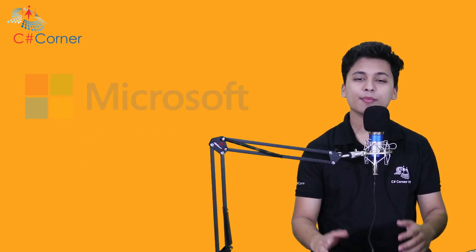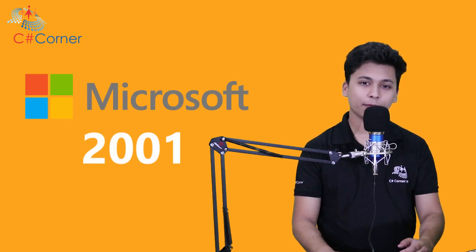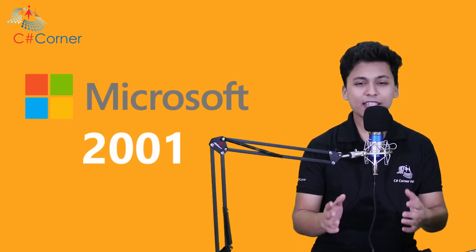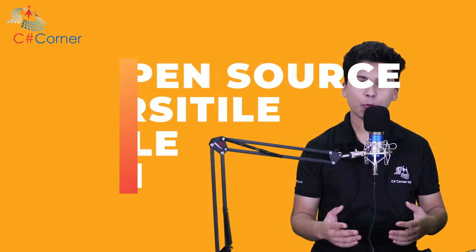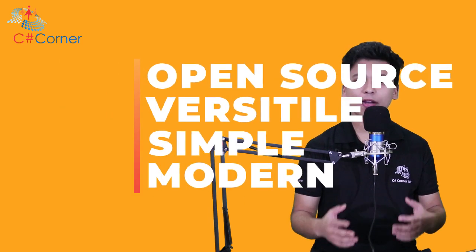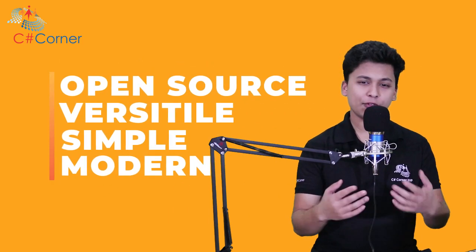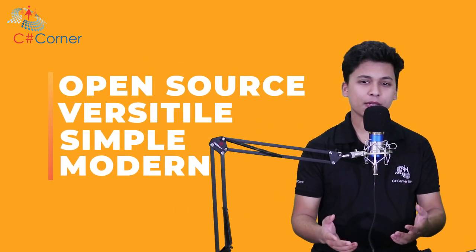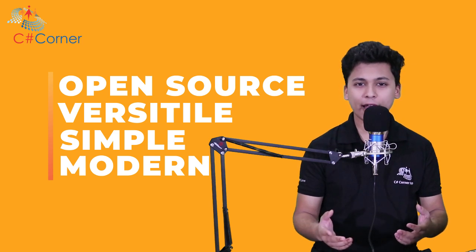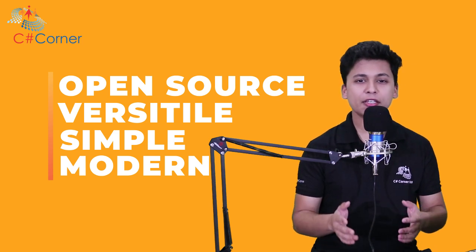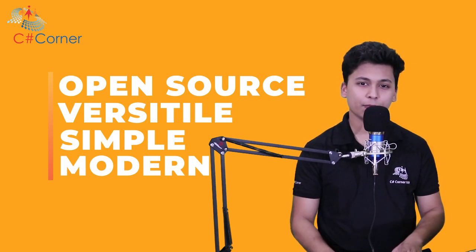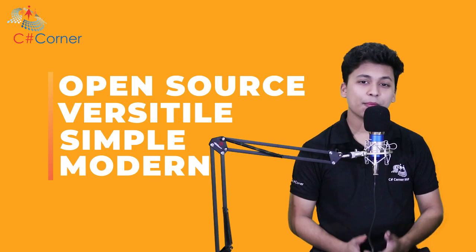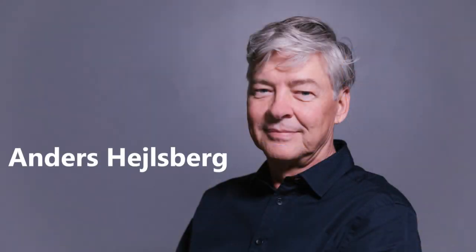Alright, let's get into the video. C-Sharp programming language was developed and launched by Microsoft back in 2001. This programming language is very simple, modern, versatile and open source. If you know C++ or Java programming language, learning C-Sharp is going to be very easy for you. C-Sharp programming language was designed by Anders Hejlsberg and currently its development team is led by Mads Torgersen.